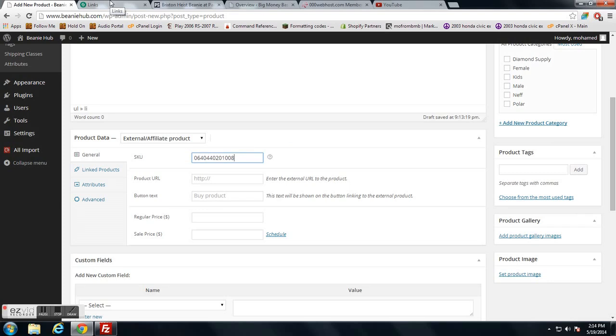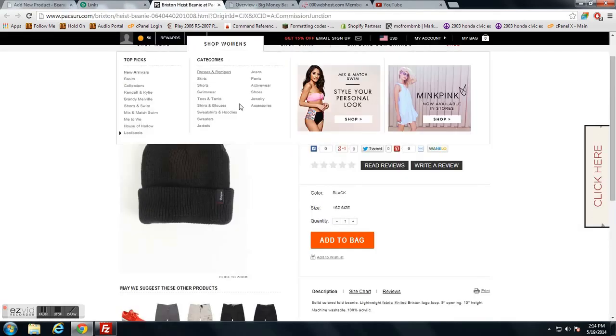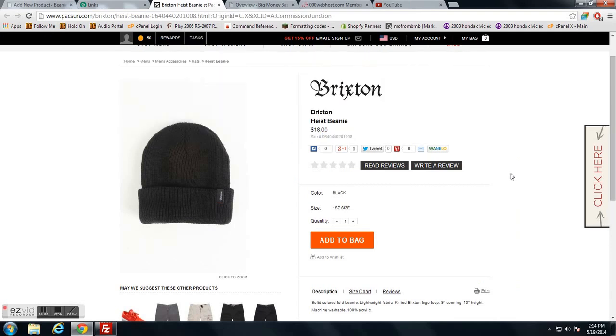You just copy and paste it exactly from the product link and you link it directly to the actual product on their website, and you get a commission if they do end up buying.